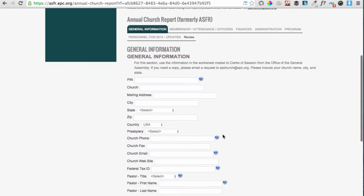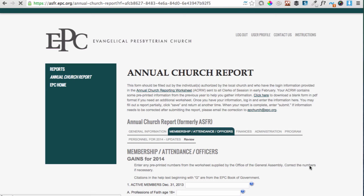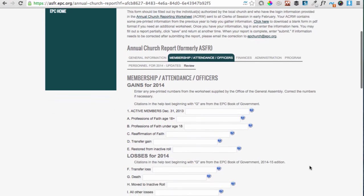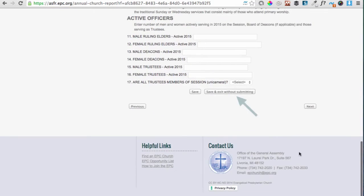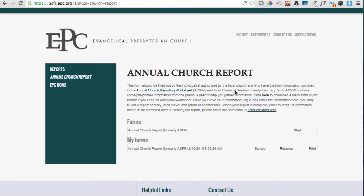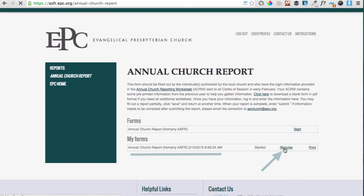To advance to the next section, please click the Next button at the bottom right-hand side of the page. If you ever need to leave a form and come back to it, please click Save and Exit without submitting at the bottom. That way it saves the previous information you've already put in. When you log back into the Annual Church Report page, you'll see that you have already started a form and that you can resume it by clicking Resume.